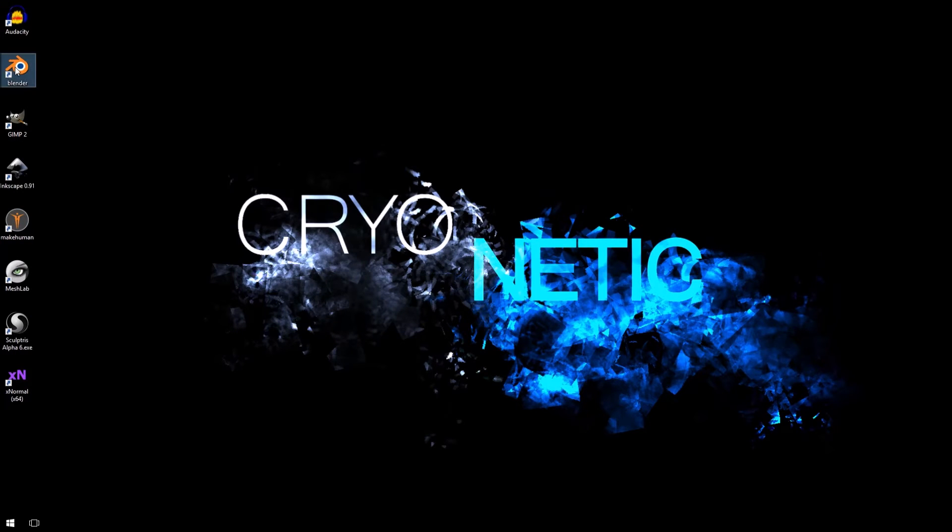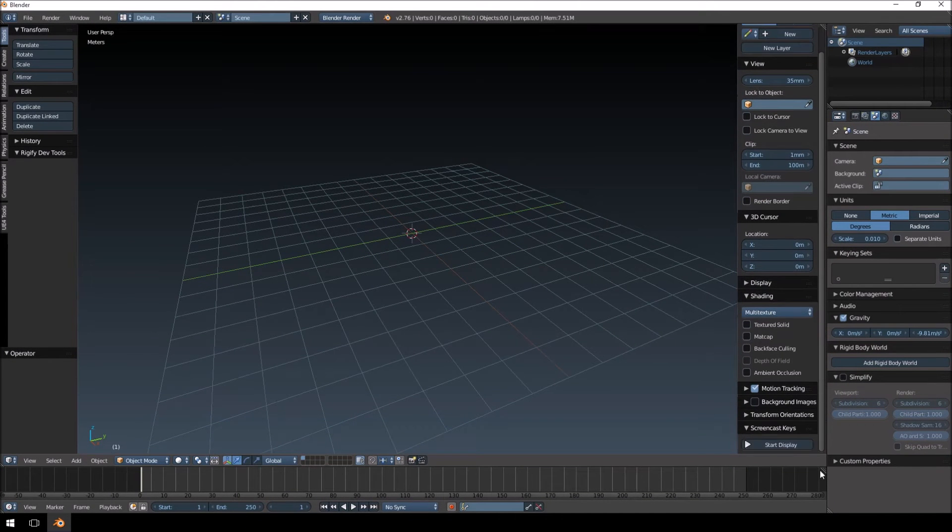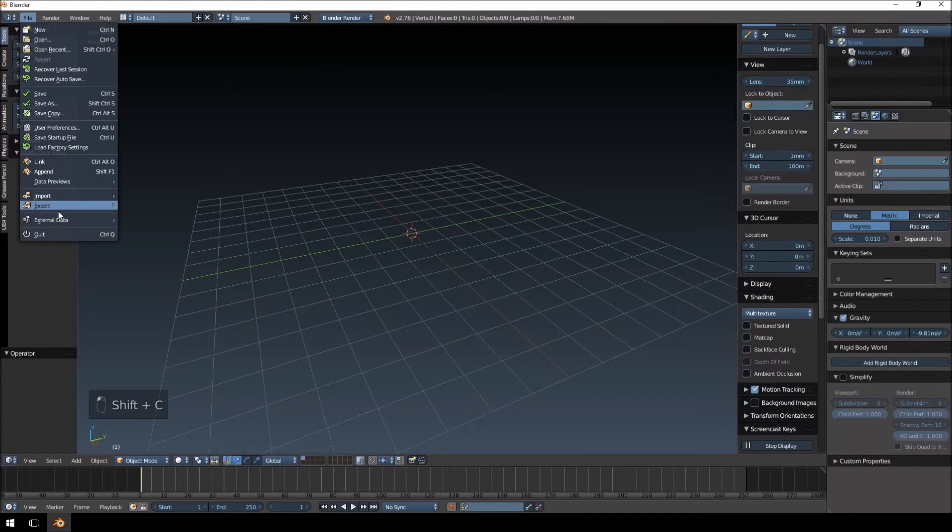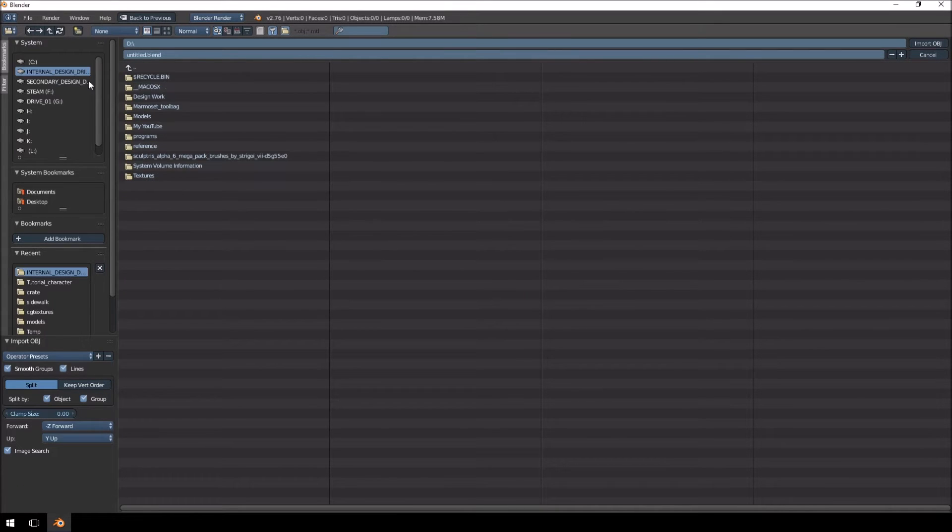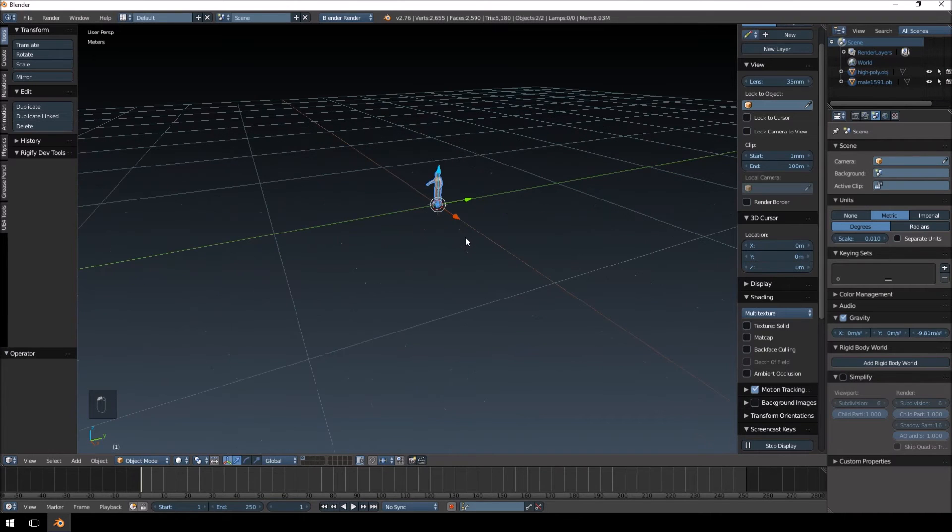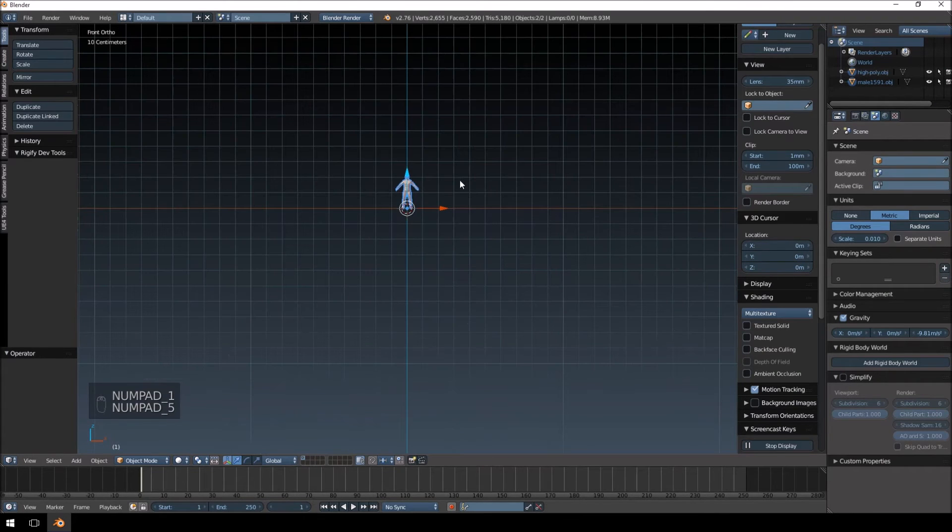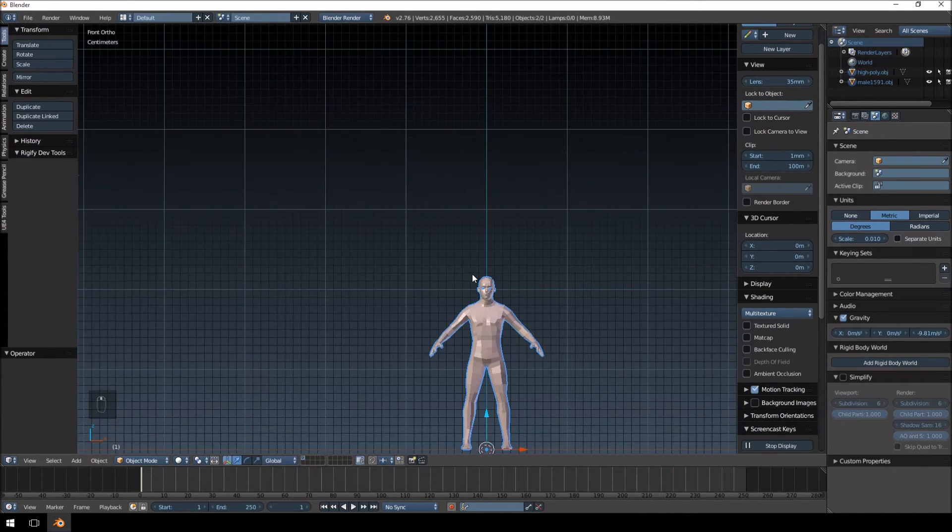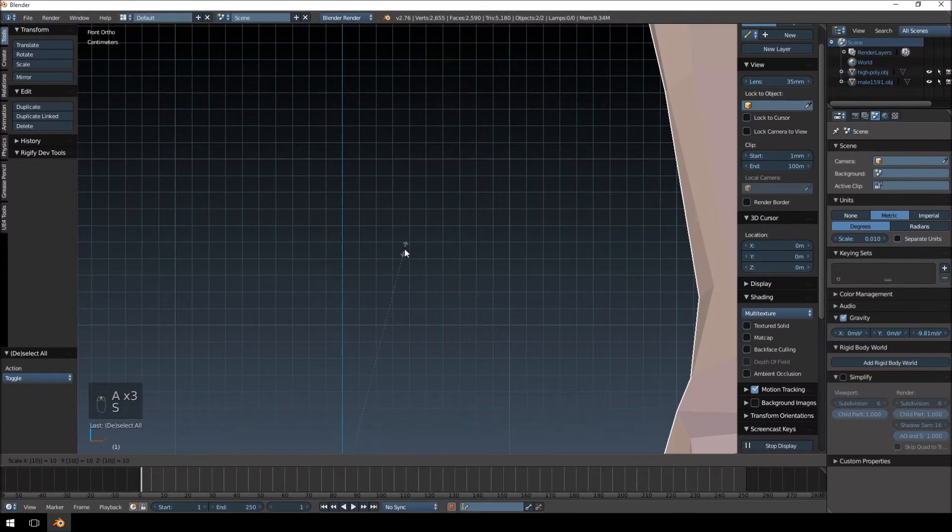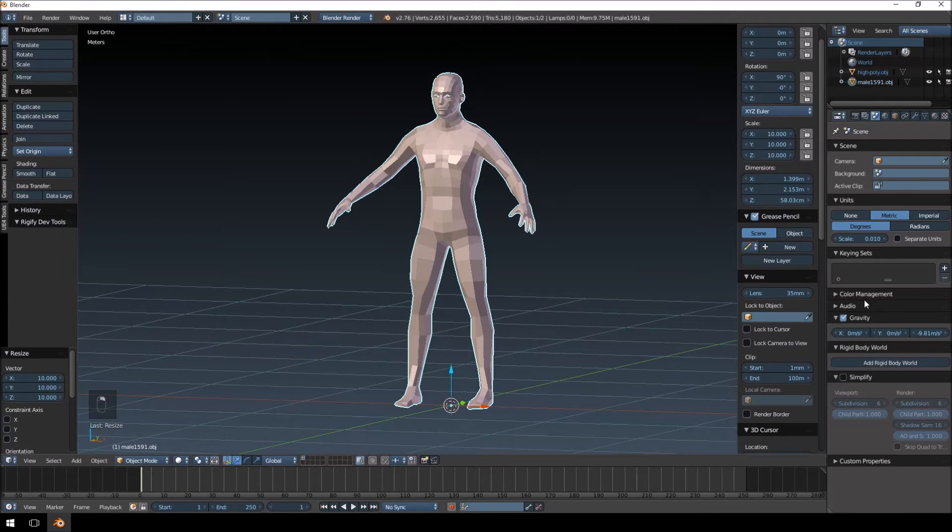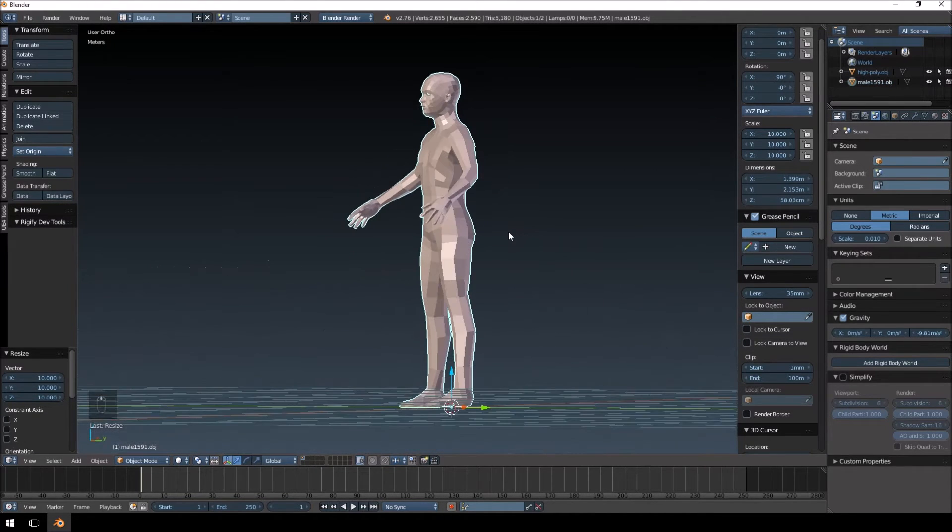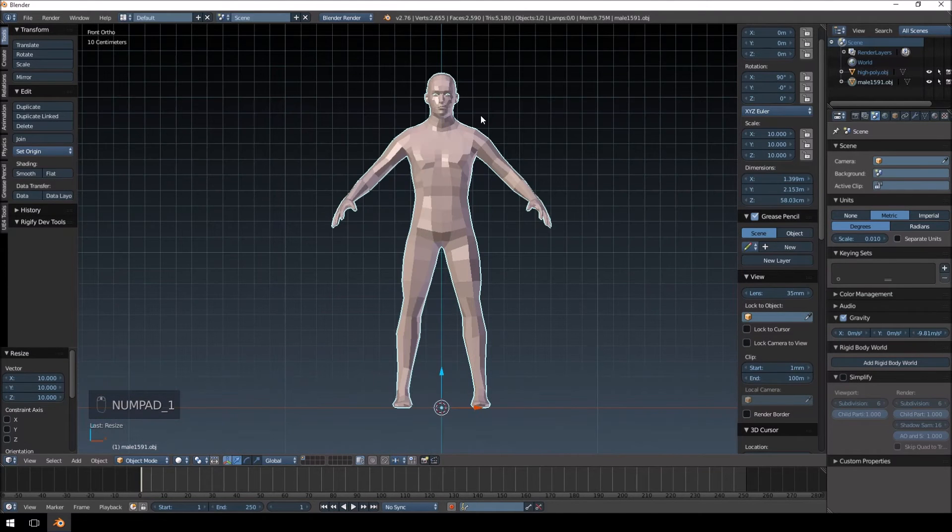I'm just going to open Blender. Before anything I'm just going to enable screen cast keys, that way you guys can see what I'm pushing. And let's import that model we just created. Now this is the scaling that I had previously set up for Unreal. So we're just going to have to select all of this and scale it by 10. Let's just see there. Looks about right. It might be a bit tall but it seems fine.